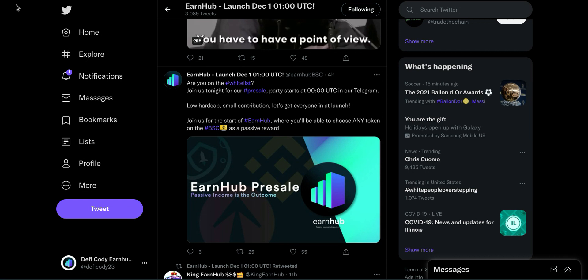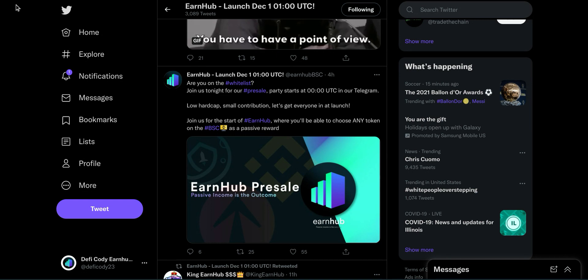Like it says here, join us for the start of Earnhub where you'll be able to choose any token on the BSC network as a passive reward. This is just crazy, guys. I'm so hyped. I can't wait for tomorrow, for launch, for everything because there are so many things that we're going to be able to earn passive income with when it comes to Earnhub.